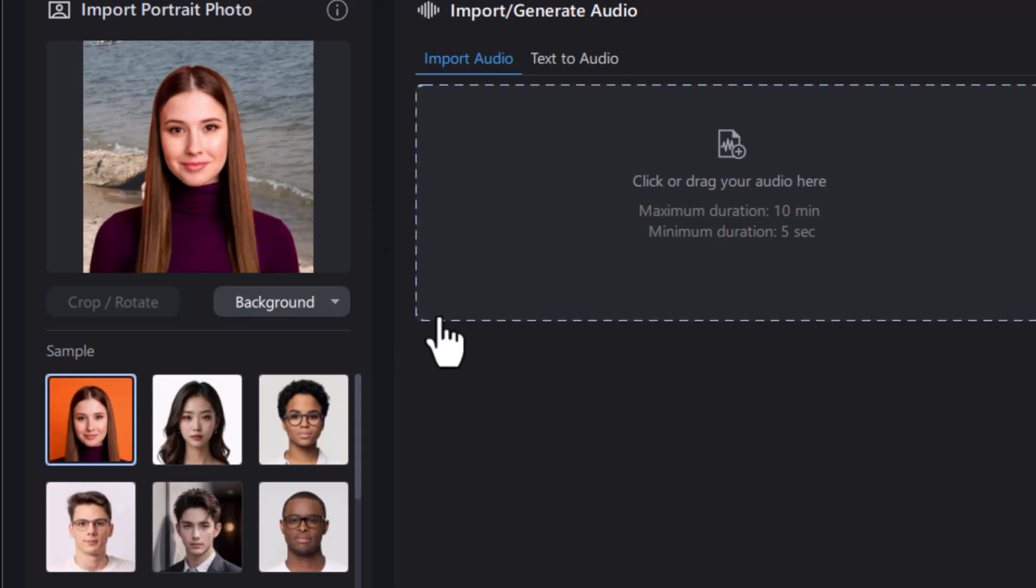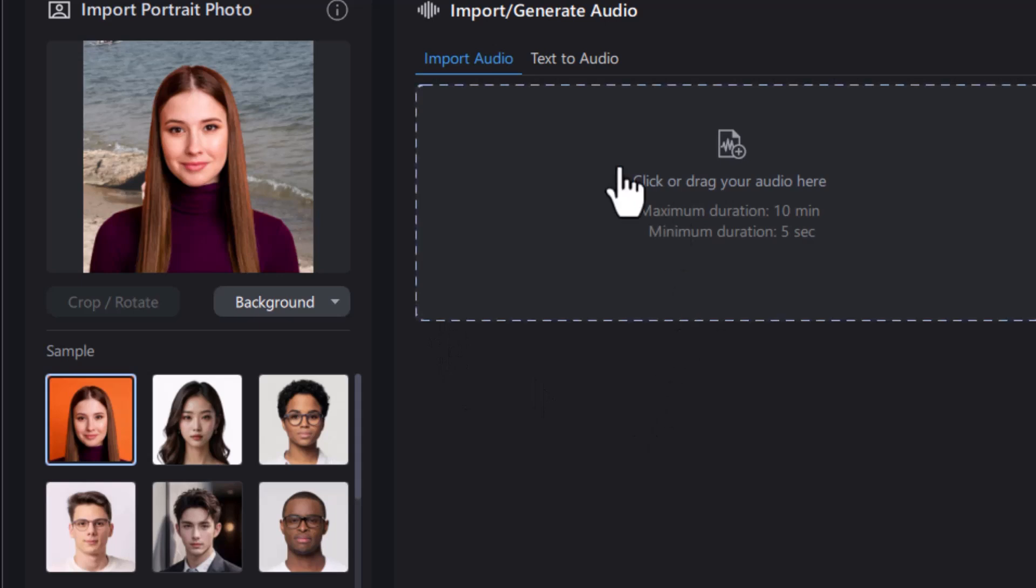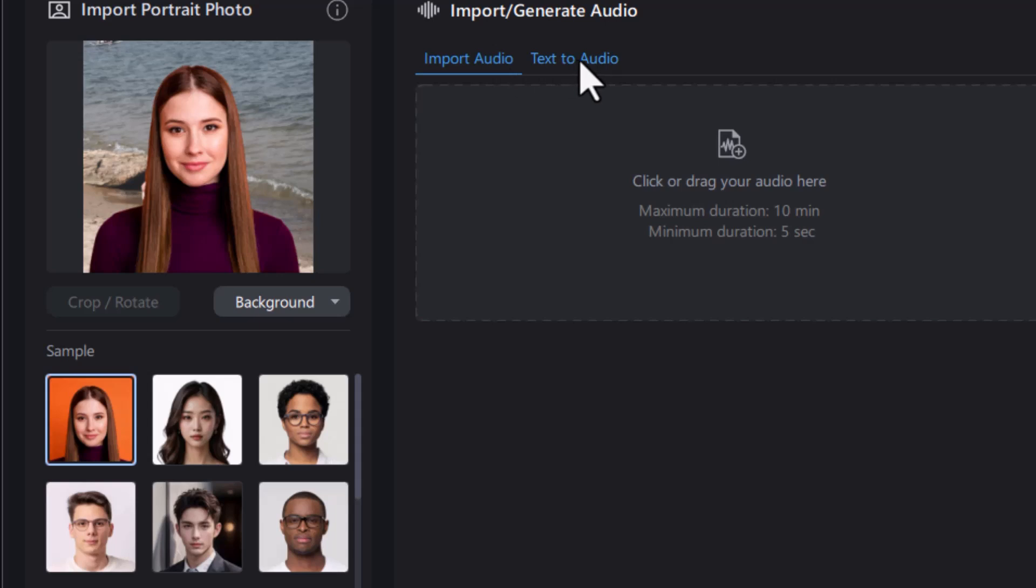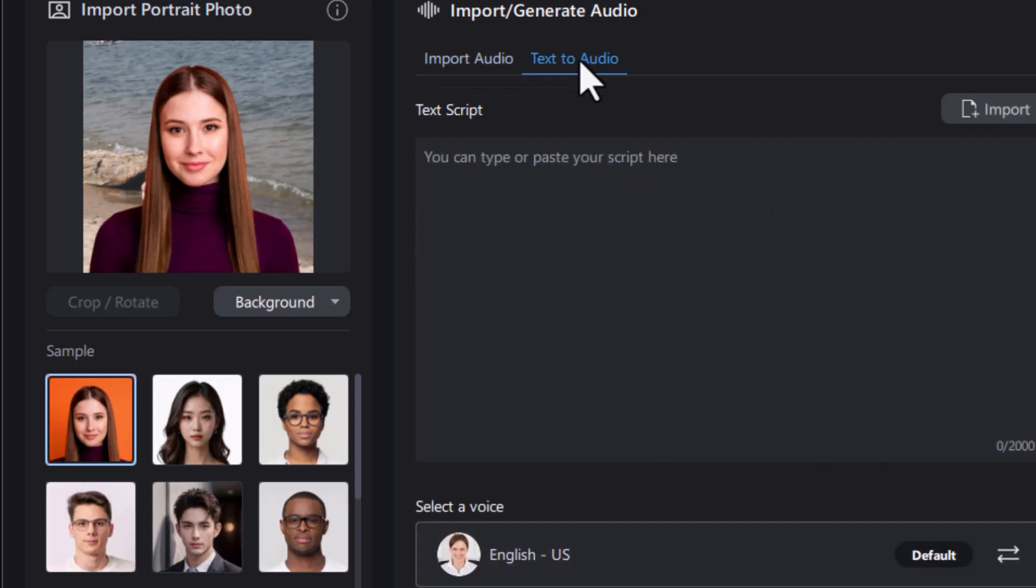The next thing I need is audio. I could import an audio file. I'm going to do text to audio. You notice you have a minimum of five seconds, a maximum of 10 minutes. Let's go text to audio. I can type it in. In this case, I'm going to import it.